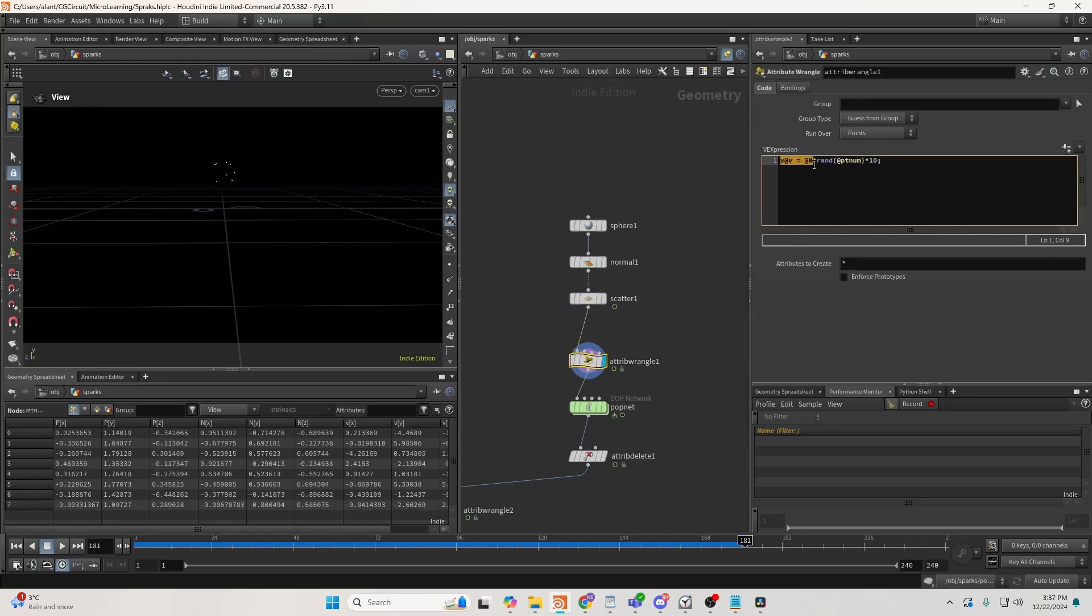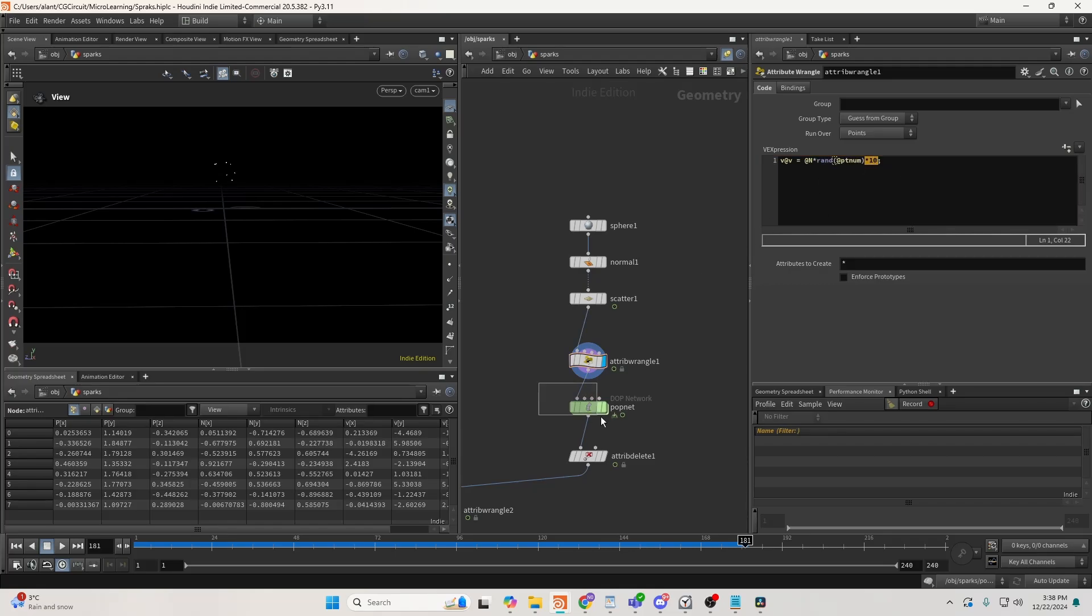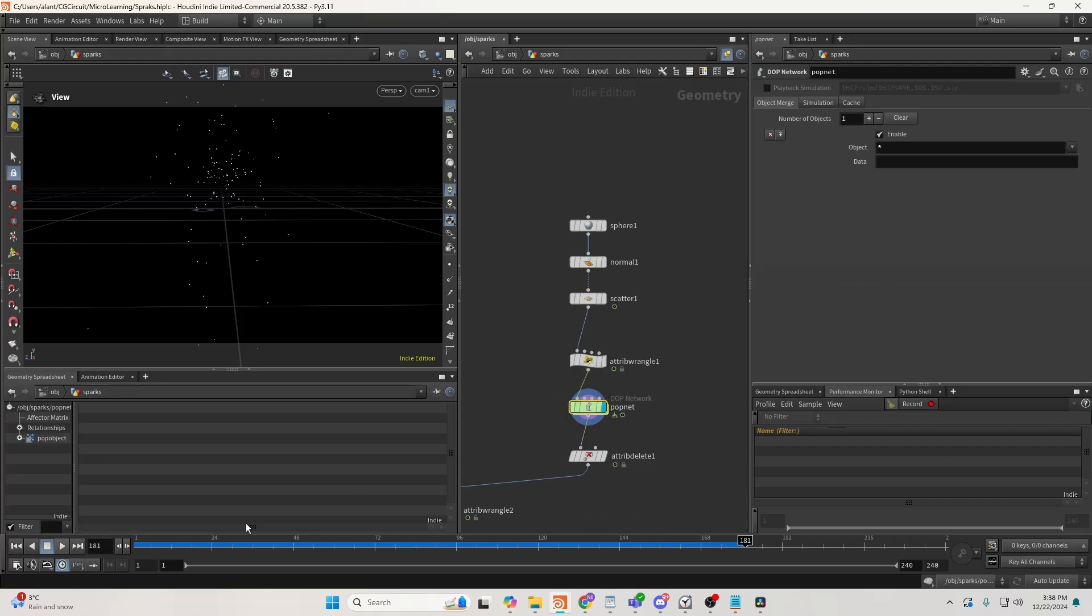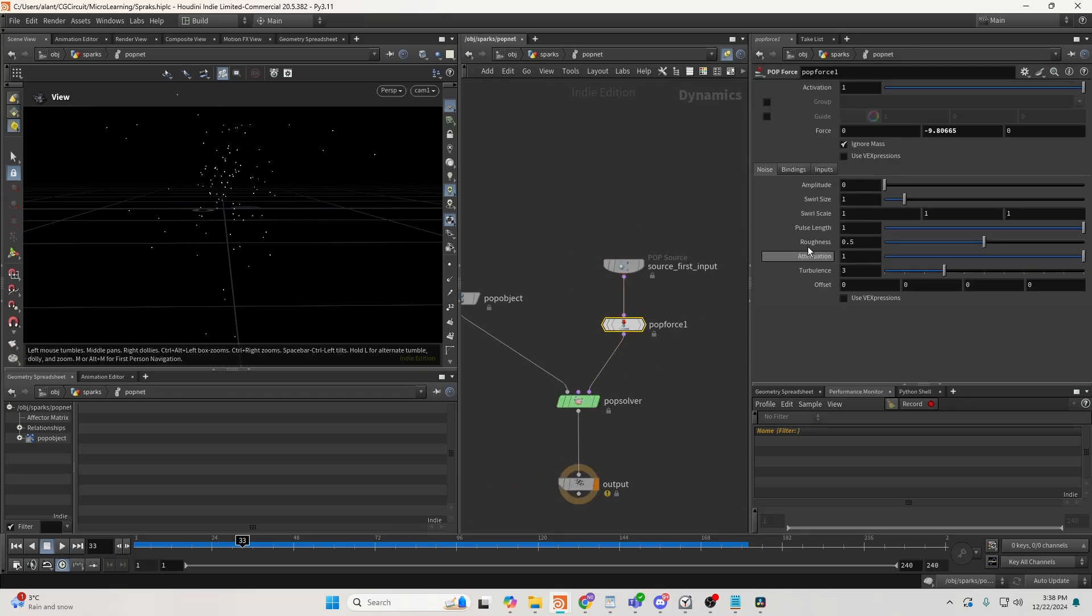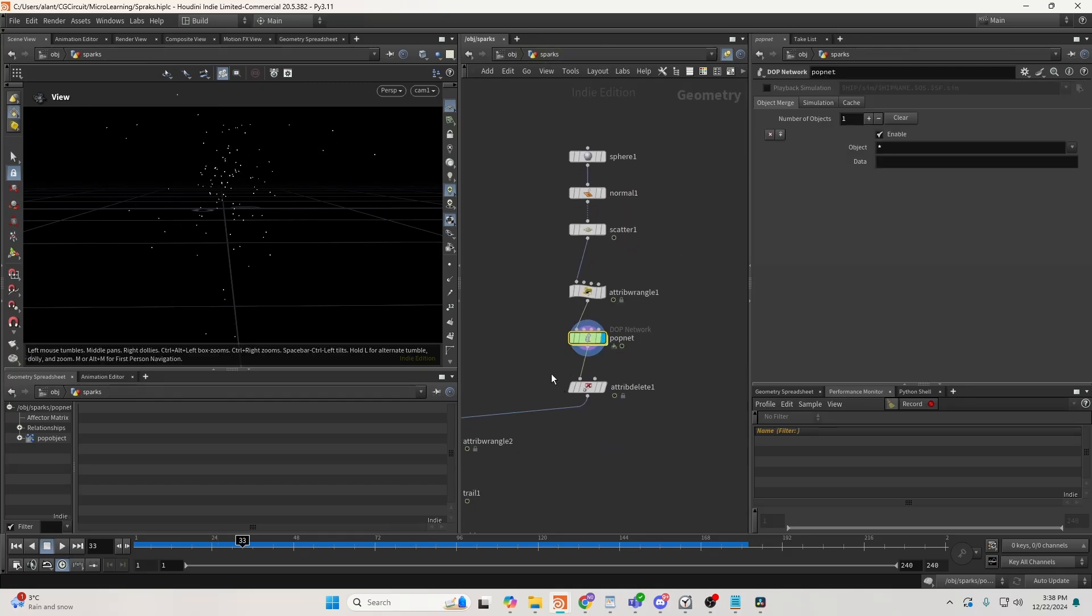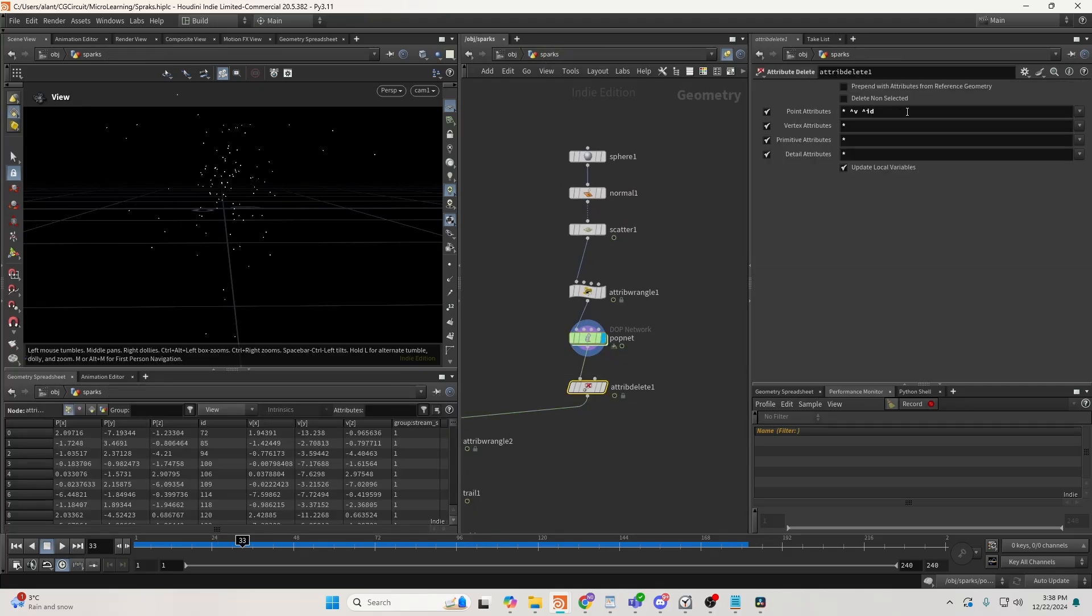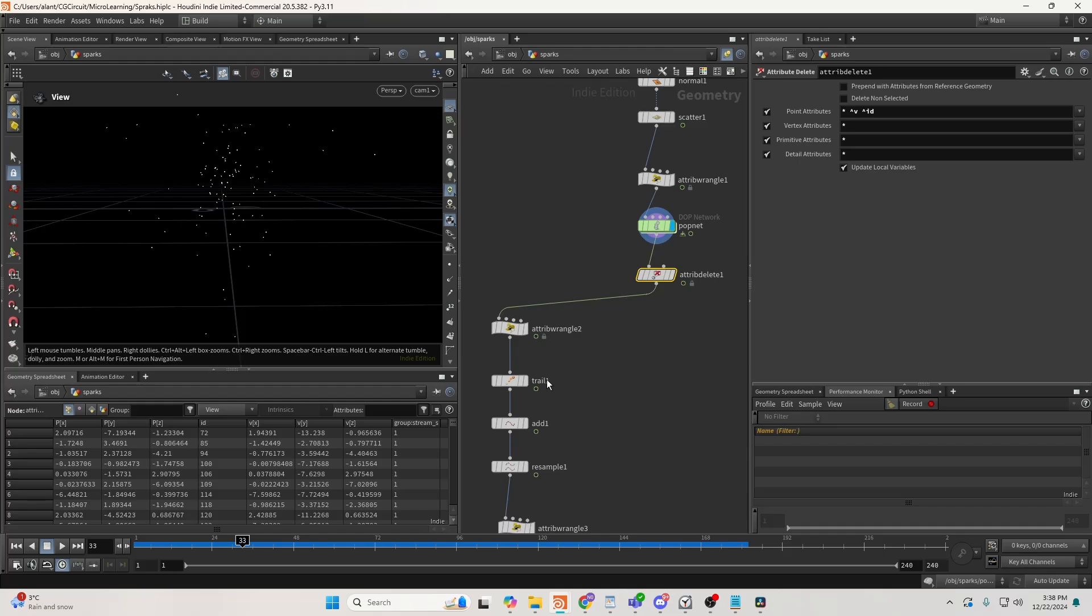Then I'm creating my initial velocity from a normal with a random value from 0 and 1, and then multiplying it by 10. So what I get is this type of simulation here, and I'm just adding the gravity inside the POP network. Then I'm just keeping the ID and velocity.